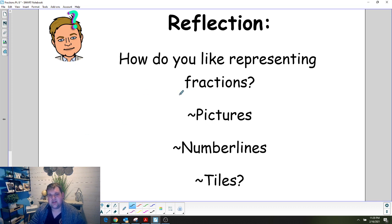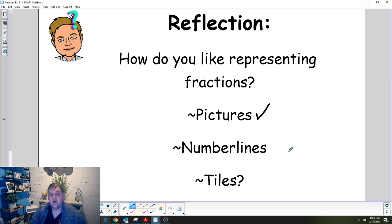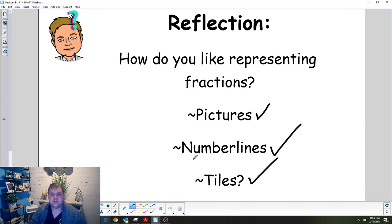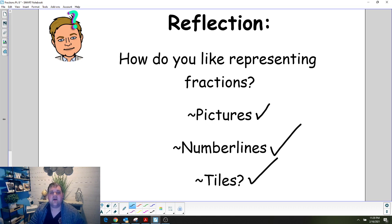How do you like representing fractions? We know there are lots of different ways. Here are three: with pictures, with number lines, and with tiles. But there are many other ways, like paper strips. Think about what your favorite way is, and we'll talk about that during reflection today. Have a great time in rotations — click next at the bottom to move to the next part of your day.